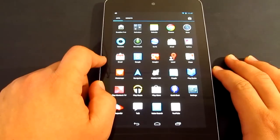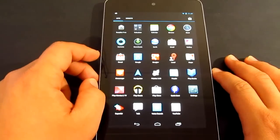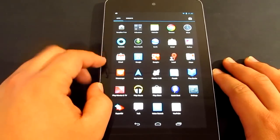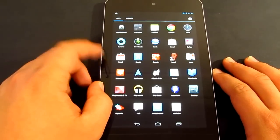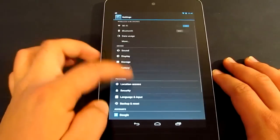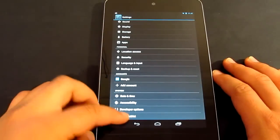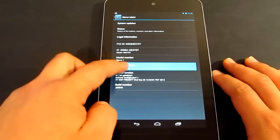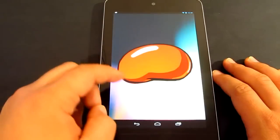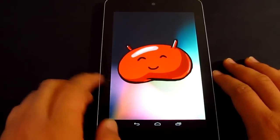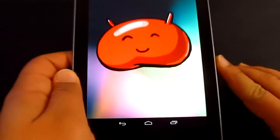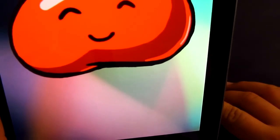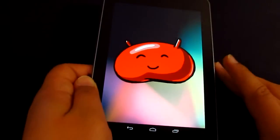What's going on guys, it's Garcia here and today I'm going to be showing you how you can root your Nexus 7 tablet with Android 4.1.2. I'm just quickly going to go to the settings just to show you guys. There we go in the bottom, Android 4.1.2.